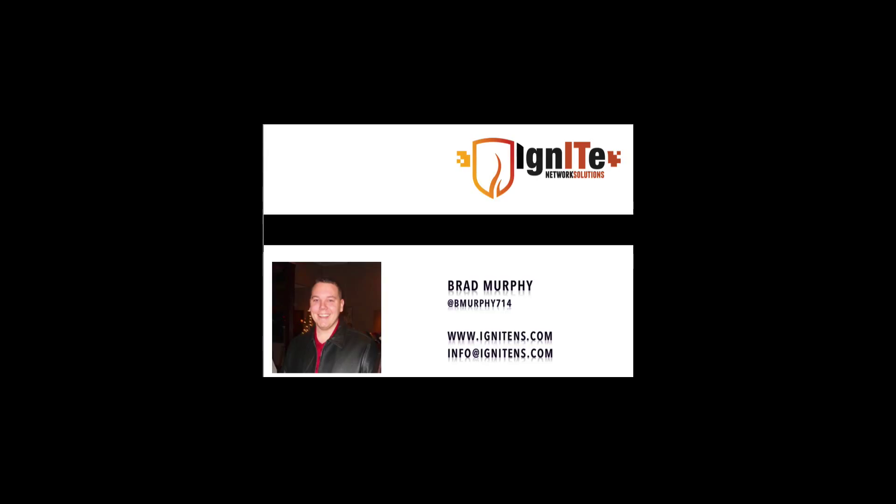Hello and welcome to another video presented by Ignite Network Solutions. My name is Brad Murphy. Ignite Network Solutions is an information technology consulting firm located in Cleveland, Ohio. They provide IT and network solutions throughout Northeast Ohio and Western Pennsylvania.